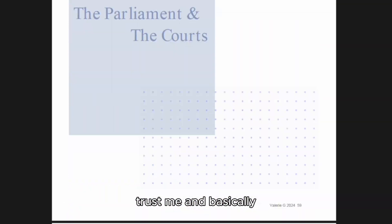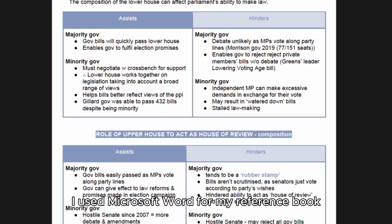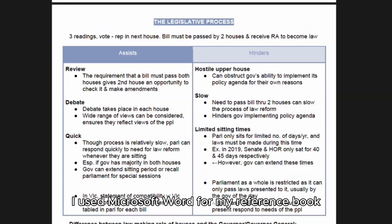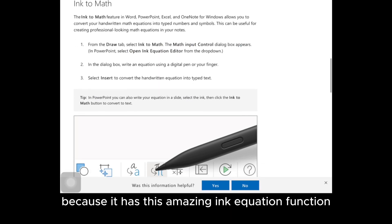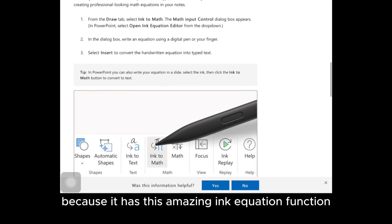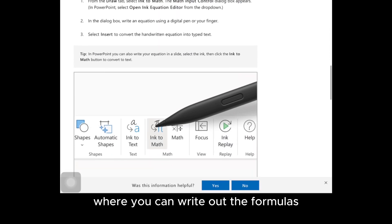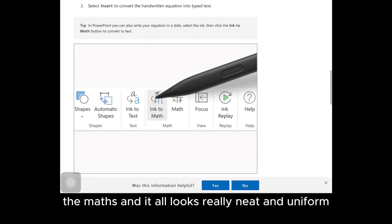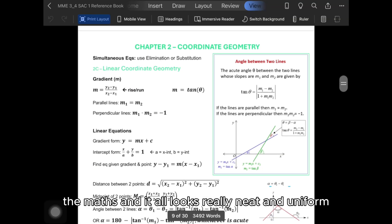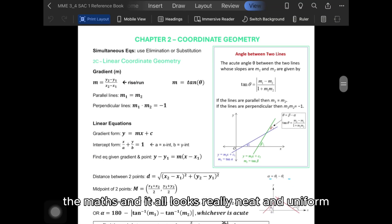I used Microsoft Word for my reference book because it has this amazing ink equation function where you can write out the formulas and the maths, and it all looks really neat and uniform.